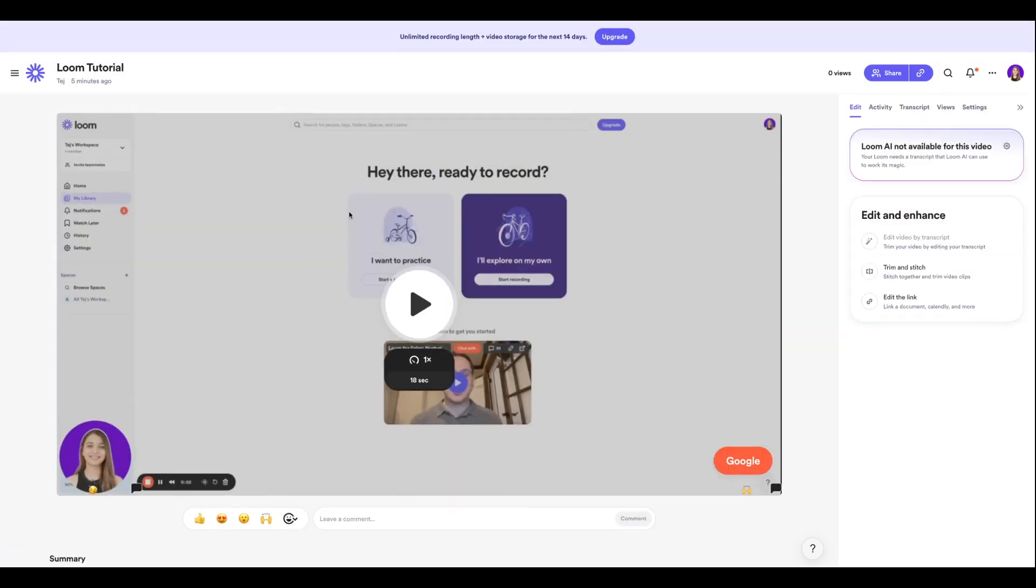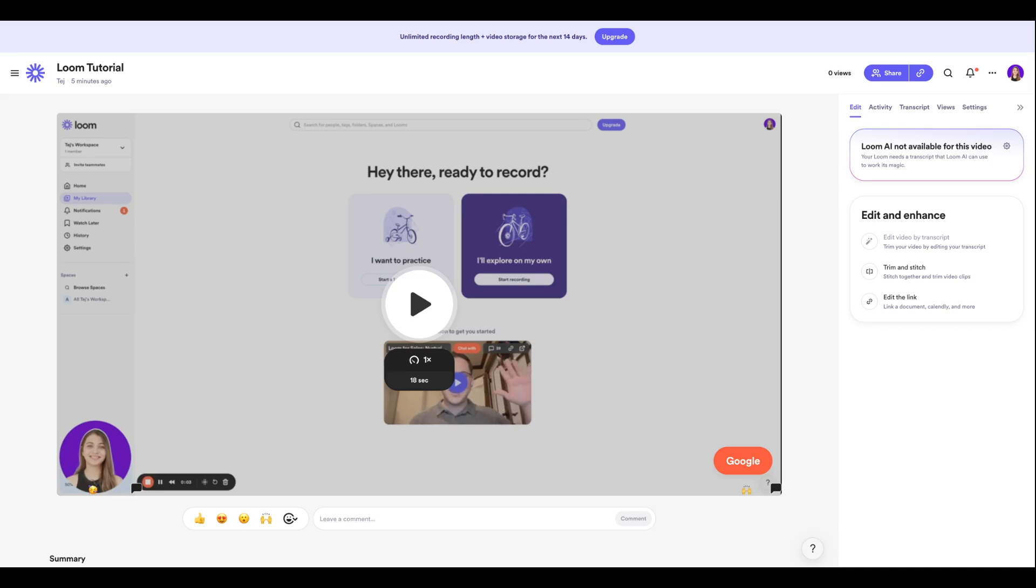I hope you guys enjoyed this quick tutorial on how you can use Loom. If you have any questions, please let me know in the comment section below. Personally, I have used Loom for 90% of the content that you see on this YouTube channel.